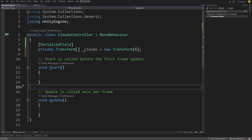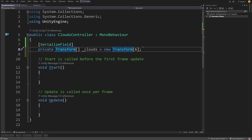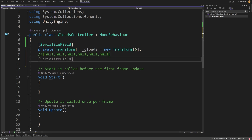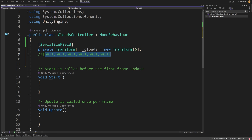We have an array of transform objects, so each slot will be a null value — one, two, three, four, five, six of those. We can create an array through the script, but how do we populate it? In Unity we dragged the transform objects of each cloud into our array in the inspector, but how do we do that in code? In C#, we can access an element or slot of an array by typing the array name with square brackets and the index, for example in the Start method: underscore clouds with index zero.